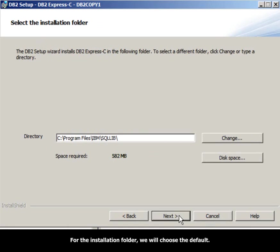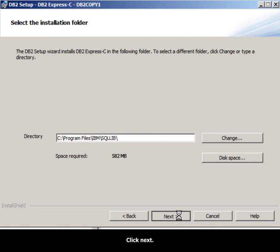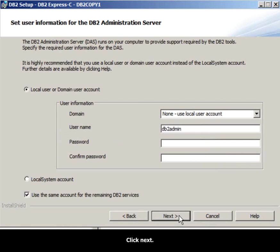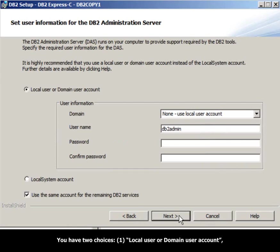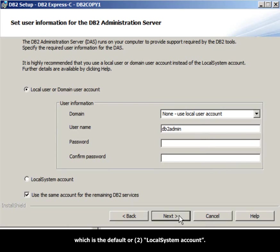For the Installation folder, we will choose the default. Click Next. Now you need to set up user information for the DB2 administration server. The DB2 administration server is required for using DB2 tools. You have two choices: one, local user or domain user account, which is the default, or two, local system account.